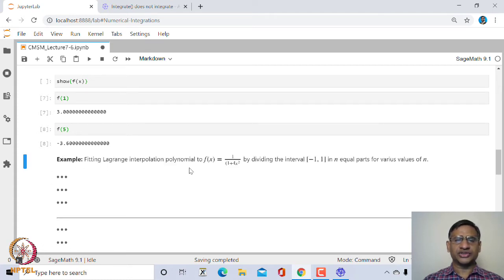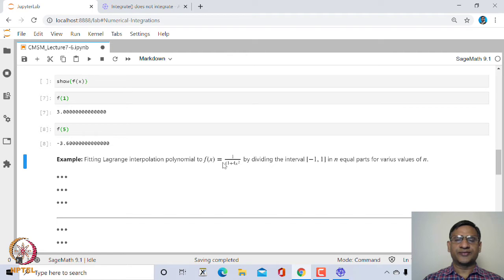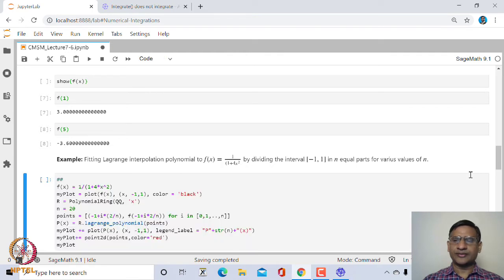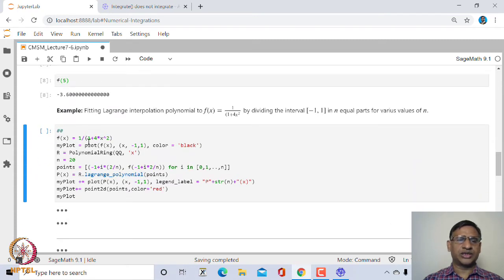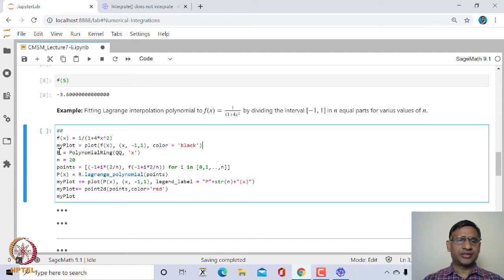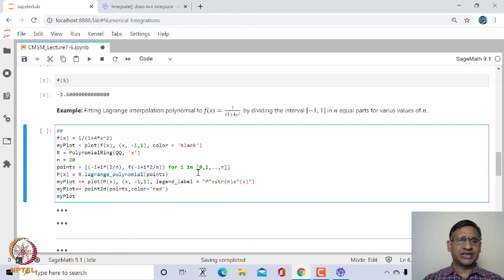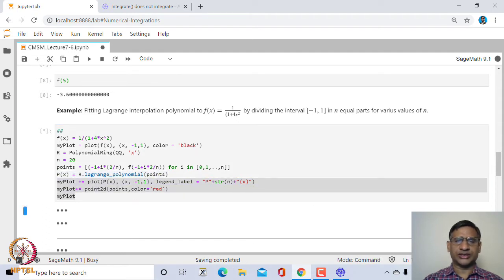Let us look at the function f(x) = 1/(1 + 4x²). We divide the interval into n equal parts for various values of n and find the Lagrange interpolating polynomial. We take 20 points, compute y_i = f(x_i), find the polynomial p(x), and then plot the points along with the polynomial.